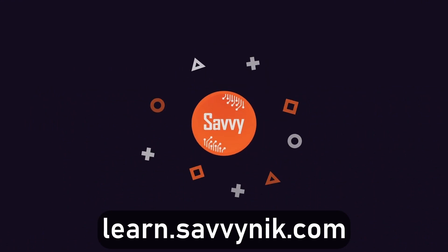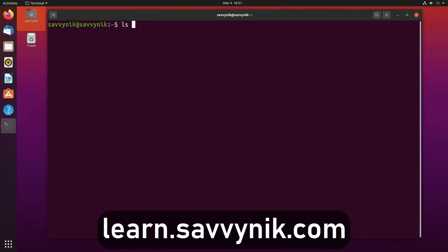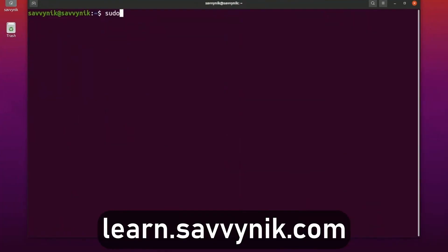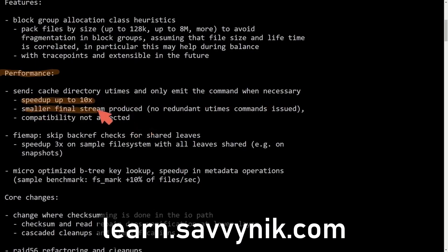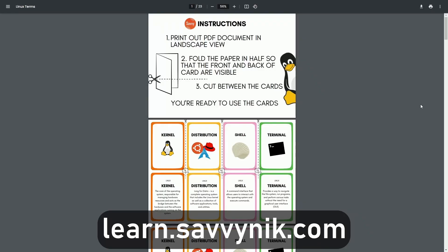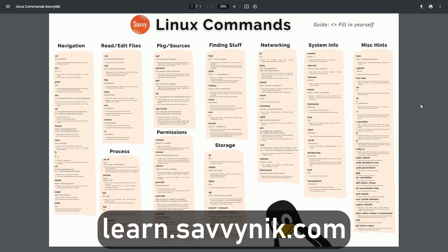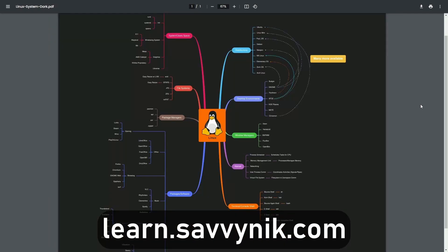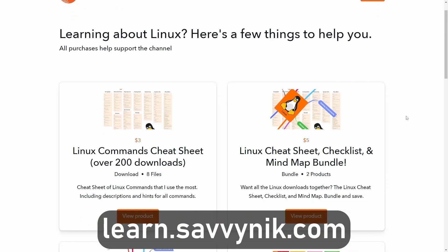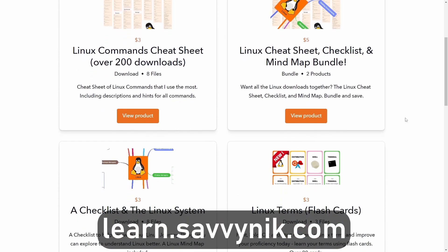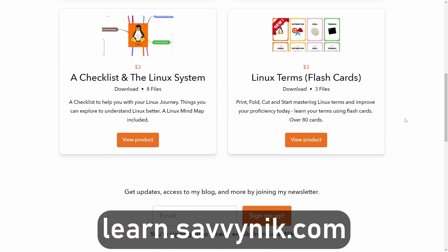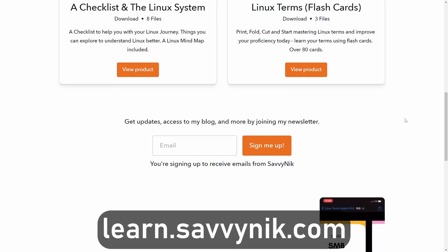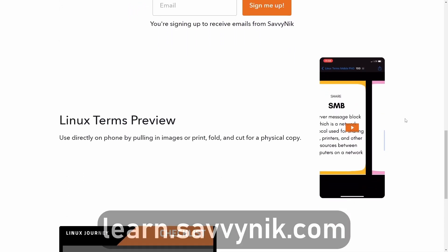Linux can be hard to understand, but I take the most commonly used terms, commands, and subjects in Linux and I break them down into simple to read documents, including Linux terms, flashcards, a checklist, a cheat sheet, and a mind map. And if you're ready to level up your Linux experience and knowledge, go to learn.savvynik.com now and get access to these sheets.